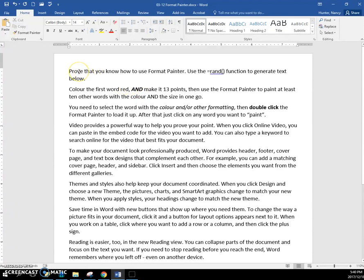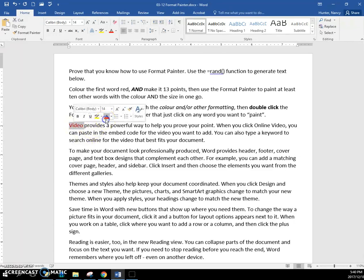So I'll just pick this first word. Actually we start here. This is the random text. Double click that and make it red.